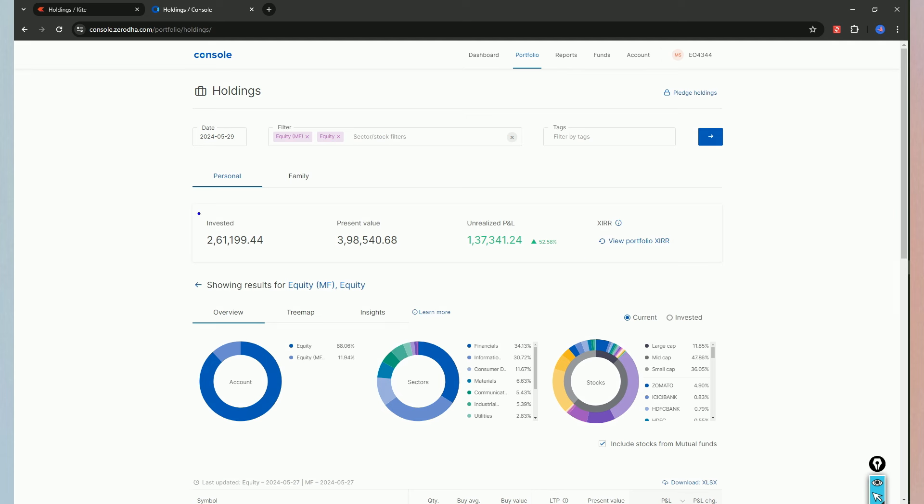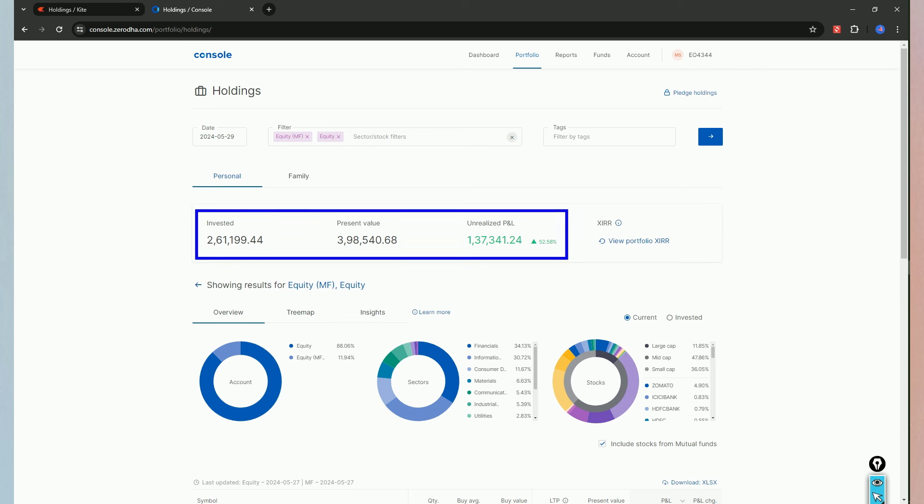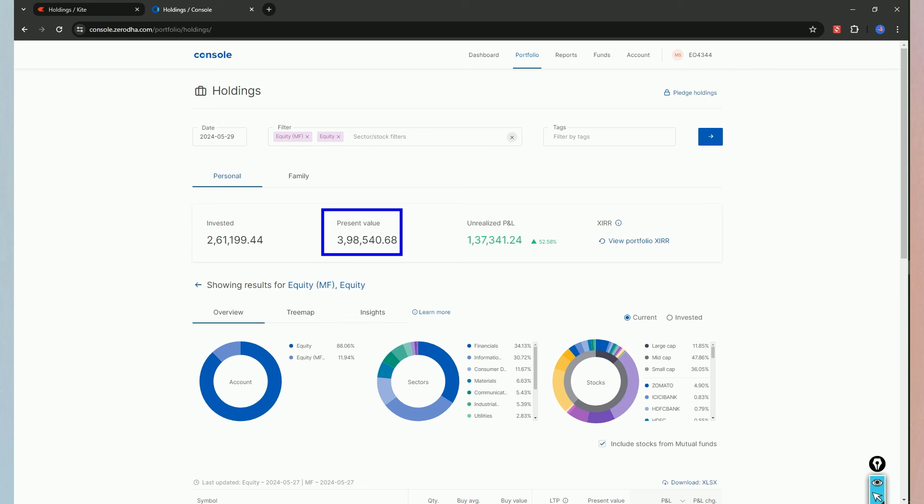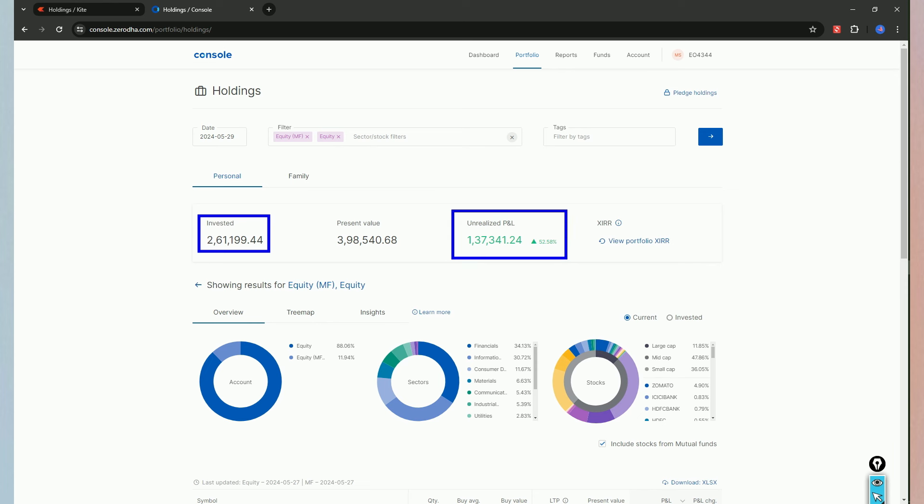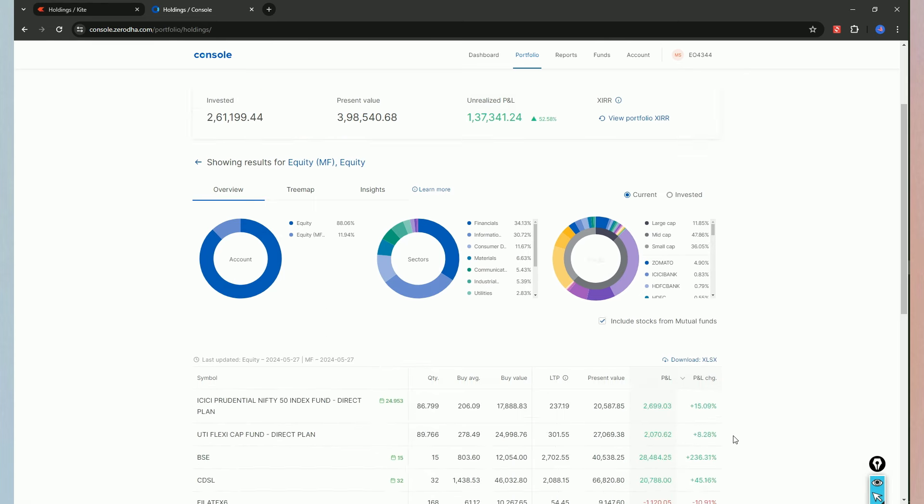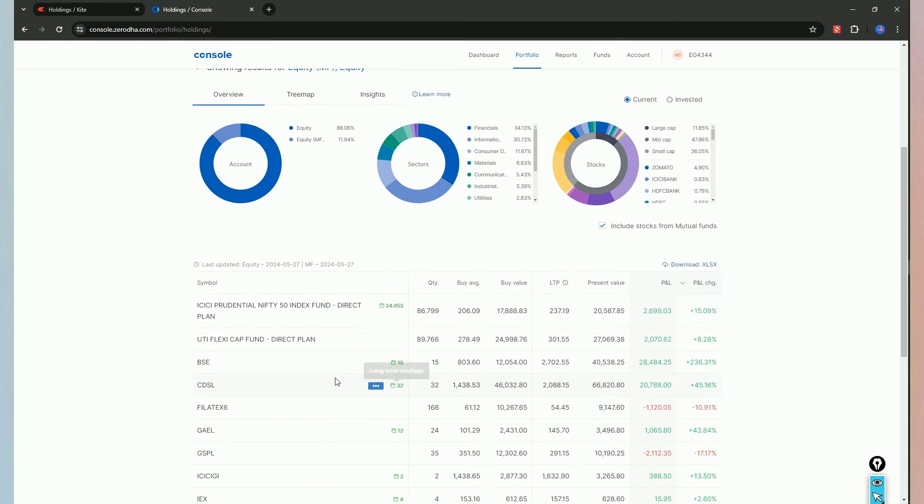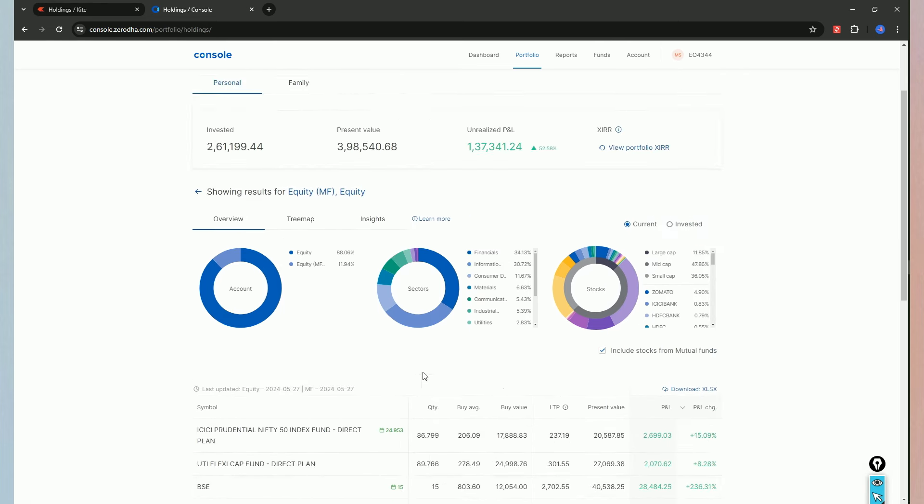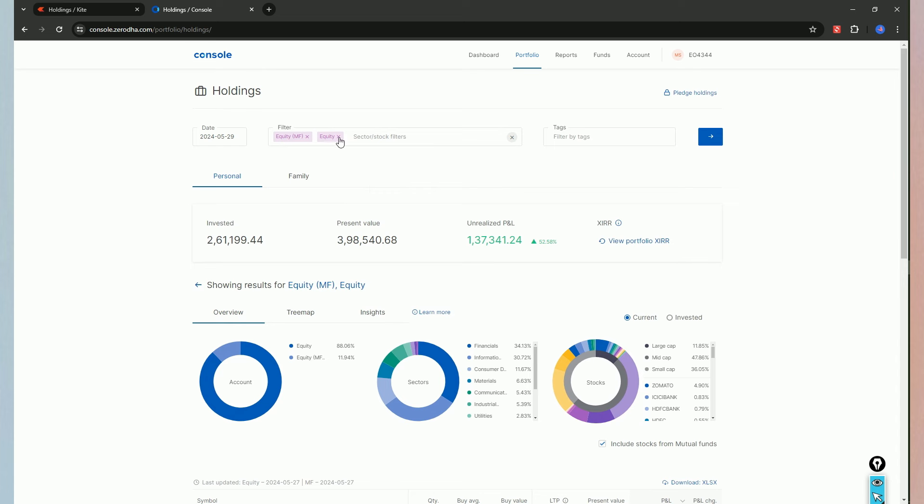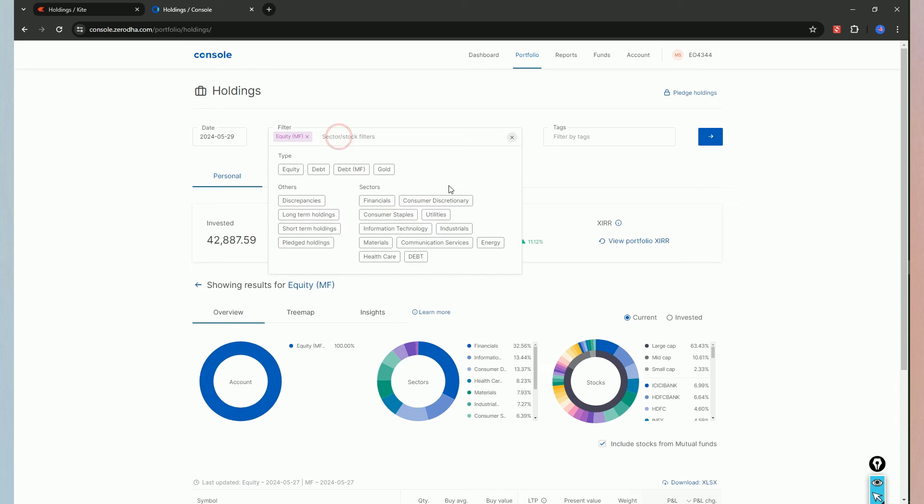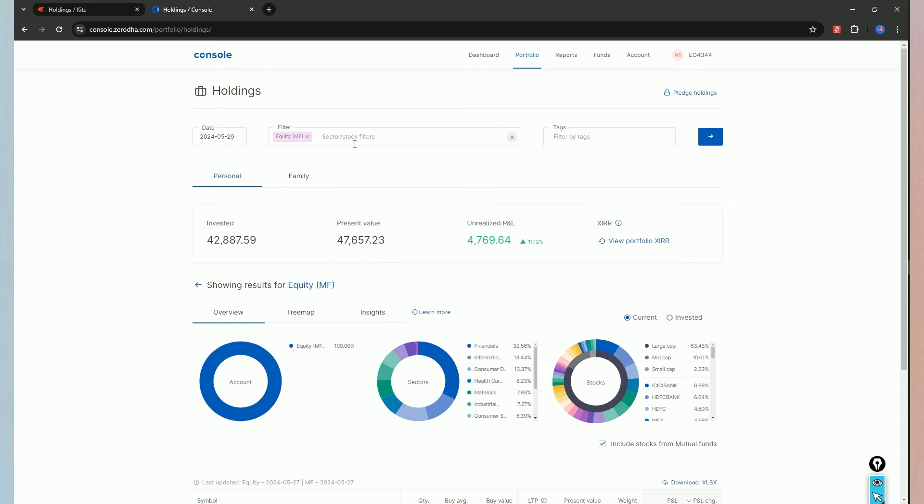So, here we have our portfolio. Let me show you how to analyze this.